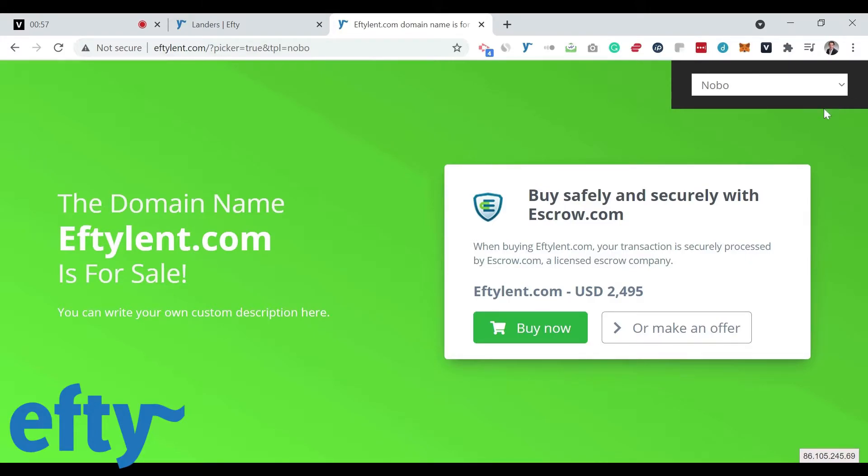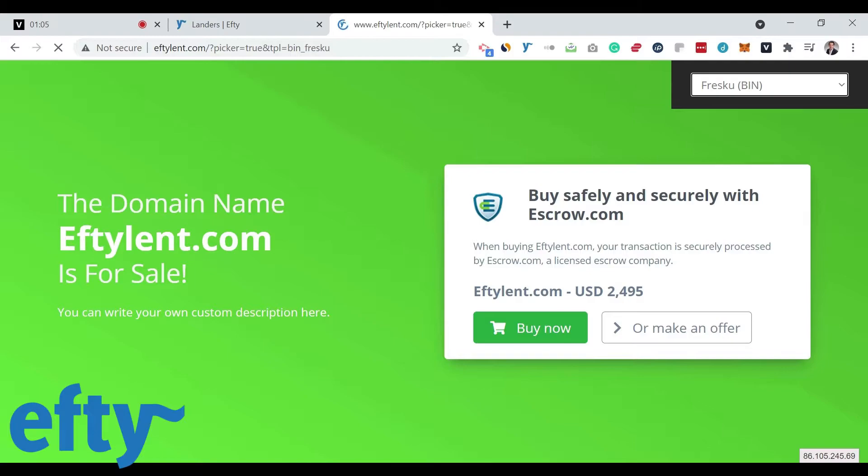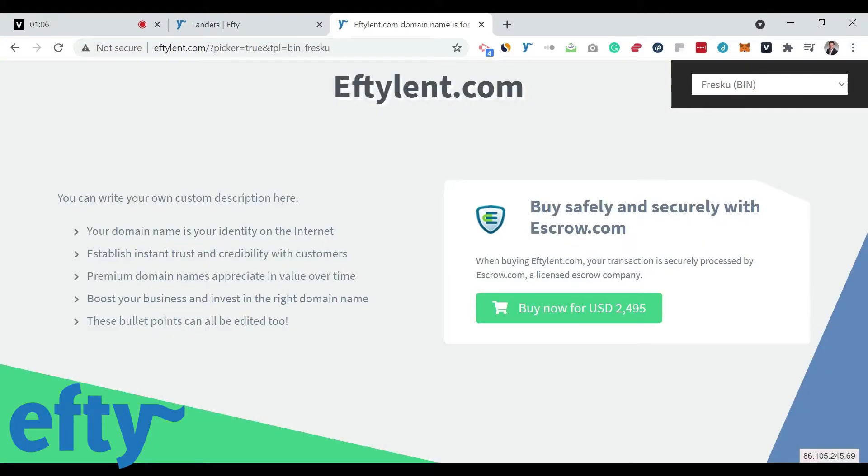Let's say you want to have a buy-it-now theme that does not have a make-an-offer form on the same page. Choose one of our buy-it-now-only themes. We offer integrations with escrow.com, dan.com, and even PayPal and Stripe to help you process any buy-it-now transactions.